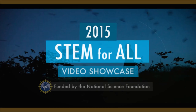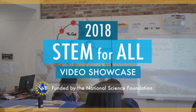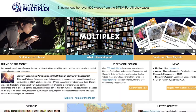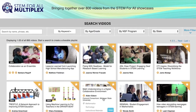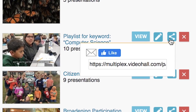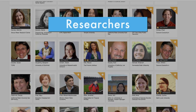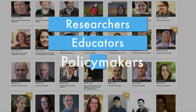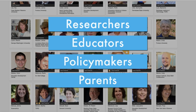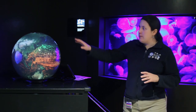These videos, first presented at annual STEM for All video showcase events, have now been collected in the Multiplex so that you can view, interact, and share year-round. The Multiplex invites researchers, educators, policymakers, and parents to learn about cutting-edge efforts to improve STEM education.